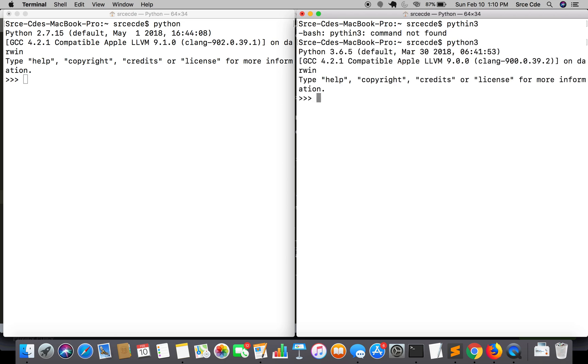As I said, the first is the print function. In Python 2, print does not require parenthesis, while it throws a syntax error in Python 3 if we miss to put parenthesis. So let's have a look.